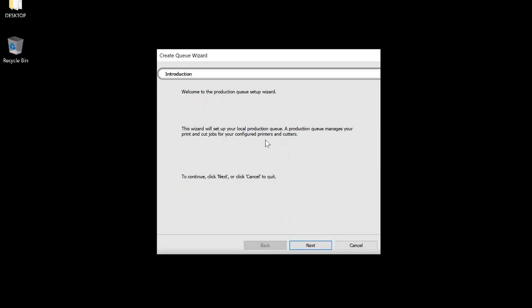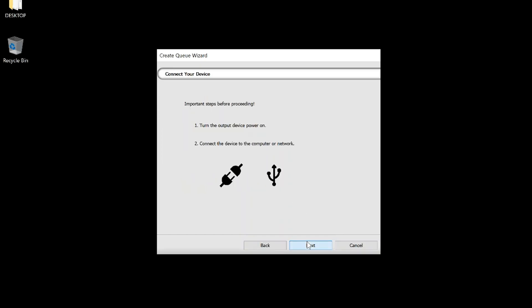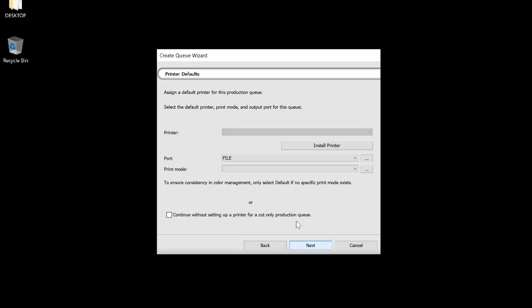In the Q wizard, click Next. Next, we are going to install the printer driver. Click Install Printer.